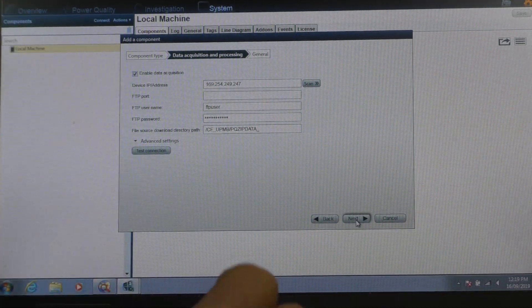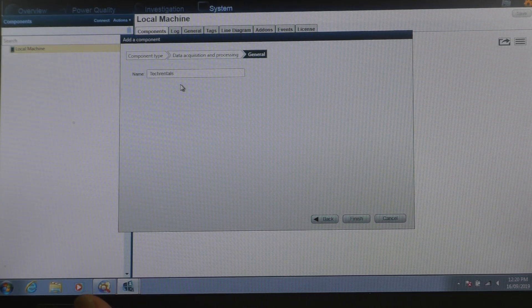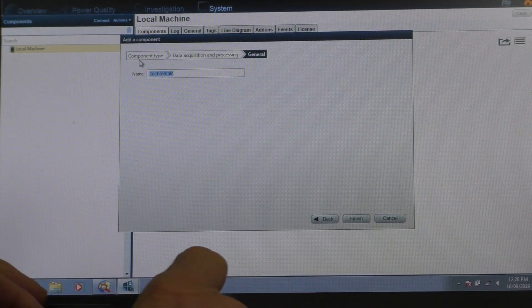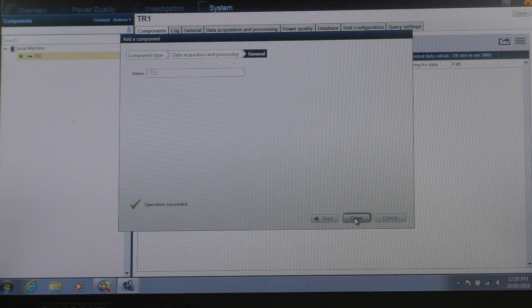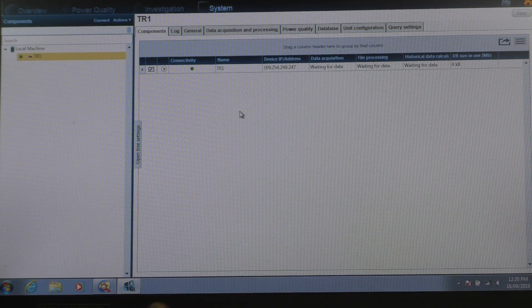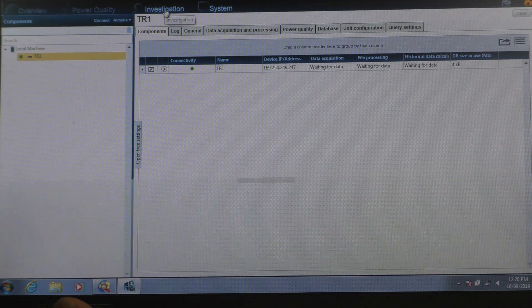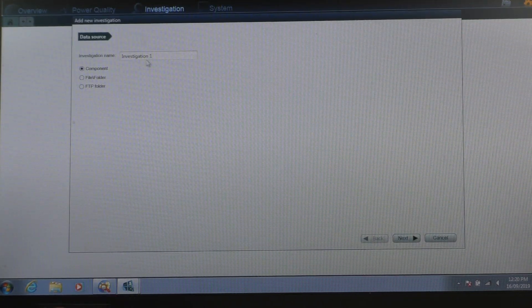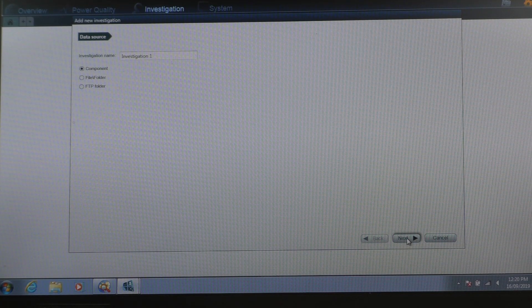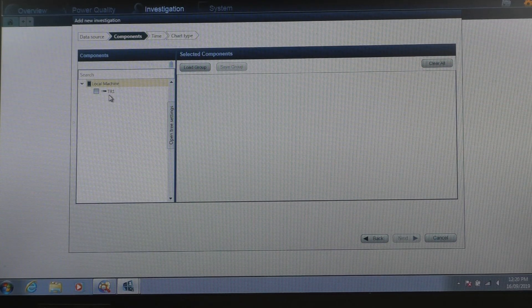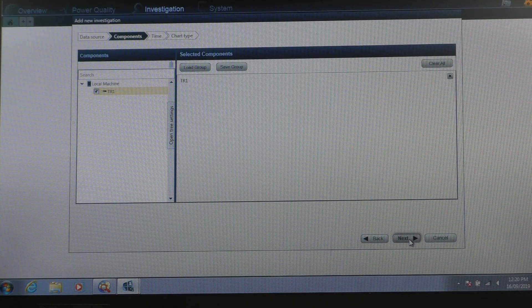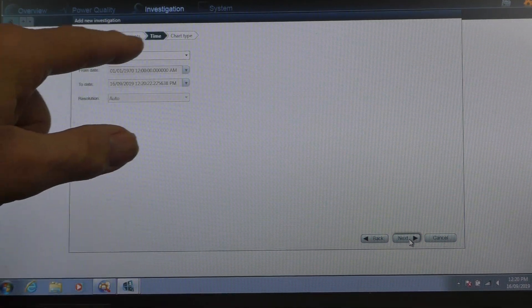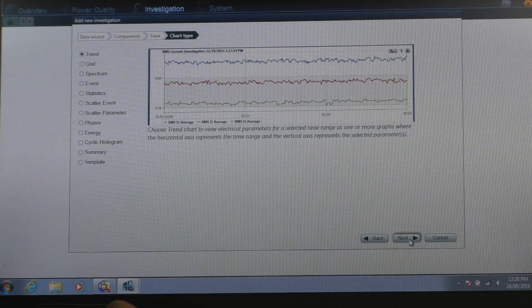And no, don't need to set any of the other stuff. Yes, I'm going to call it TR1. Go finish. Okay, now we close this. Now we've got to tell it what sort of investigation we're going to do. I'm going to start a new investigation. Investigation one on a component. Now we've added the component. So it's TR1. We could have multiple instruments connected to it, of course. Time is all time. Now we go next.